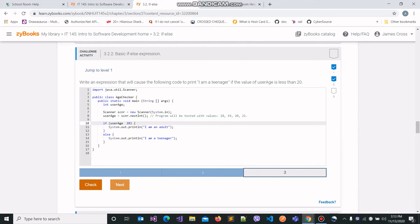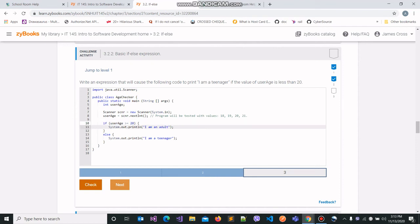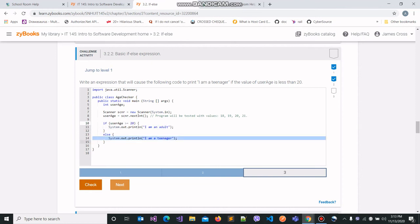The greater than or equal to operator checks whether the value on the left-hand side is equal to or greater than the value on the right-hand side. So if user_age is greater than or equal to 20, the program executes the if block and prints 'I am an adult'; otherwise it executes the else block and prints 'I am a teenager'. Let's run this and check whether we obtained the correct output by writing the correct expression.